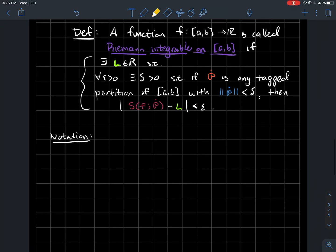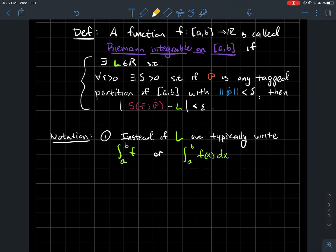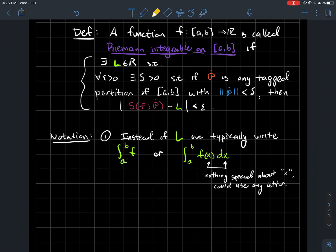Let's talk about some notation before we start playing around with that definition. Instead of L, we typically denote that number by the integral sign from a to b of f, or alternatively f(x) dx. Note that there's nothing special about x — f(u) du or f(t) dt is equally fine.